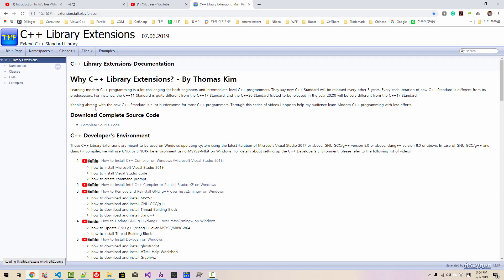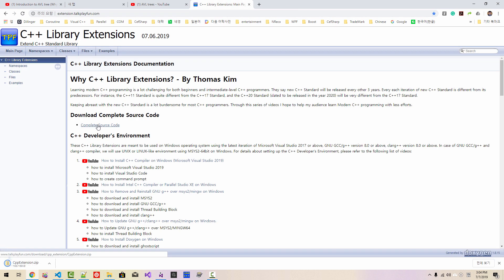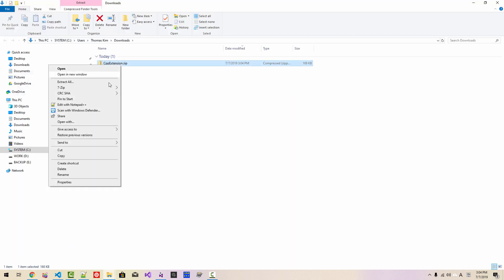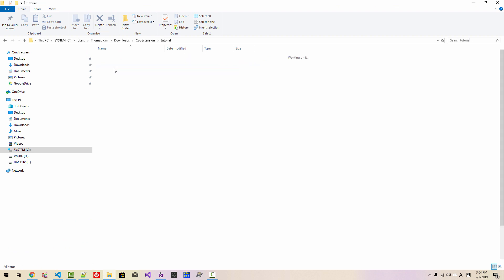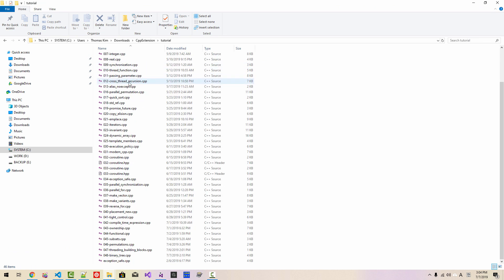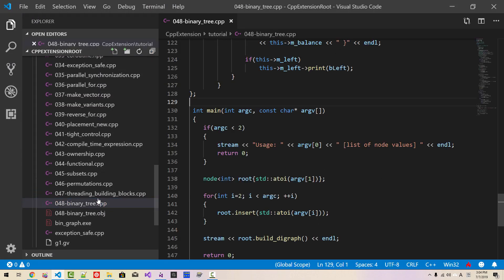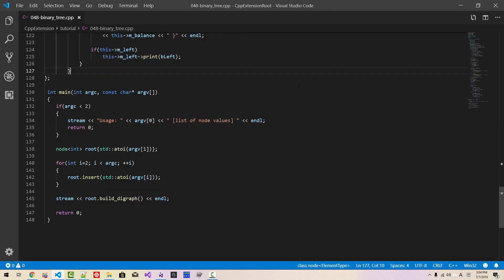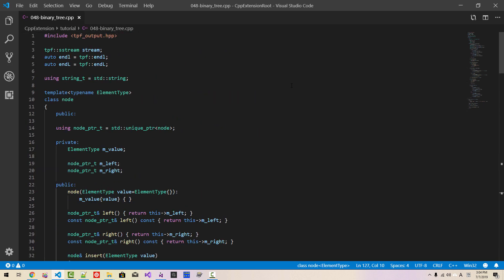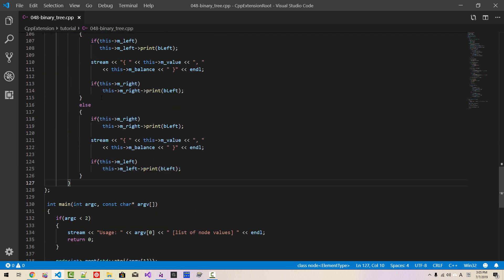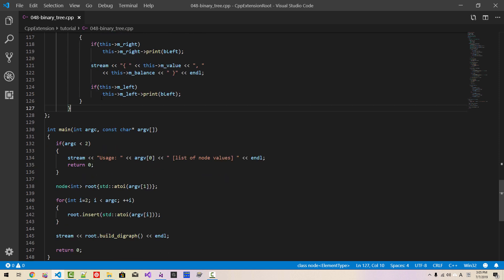From this website, click the button, then click show in folder. If you unzip it, then in the cpp extension tutorial sub-folder, you can find binary_tree.cpp. You can open this file from Visual Studio Code. I will explain about this binary tree in my next episode, and in some future episodes I will also explain how to implement AVL trees.